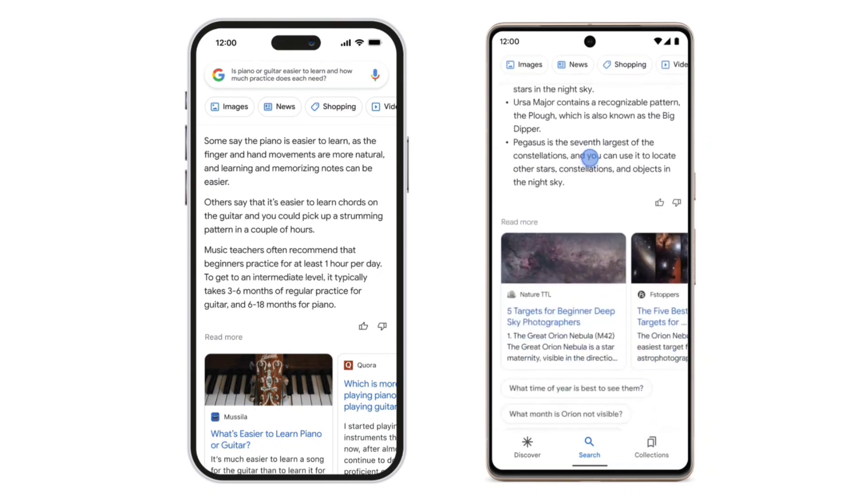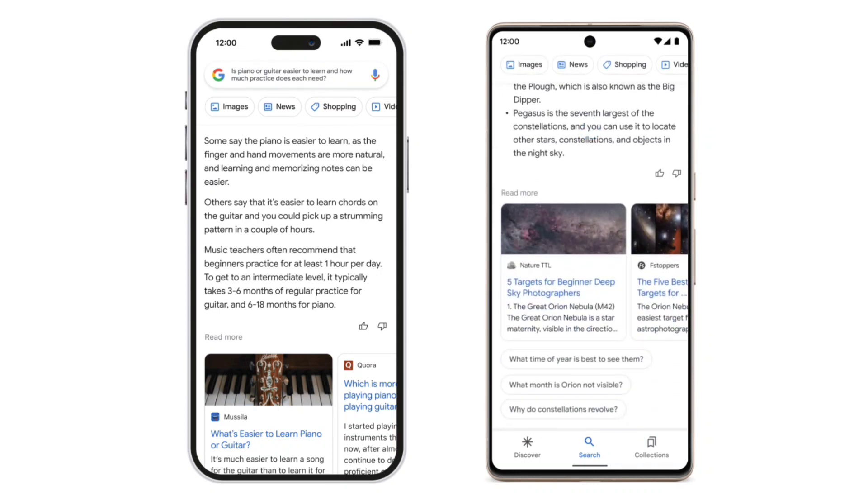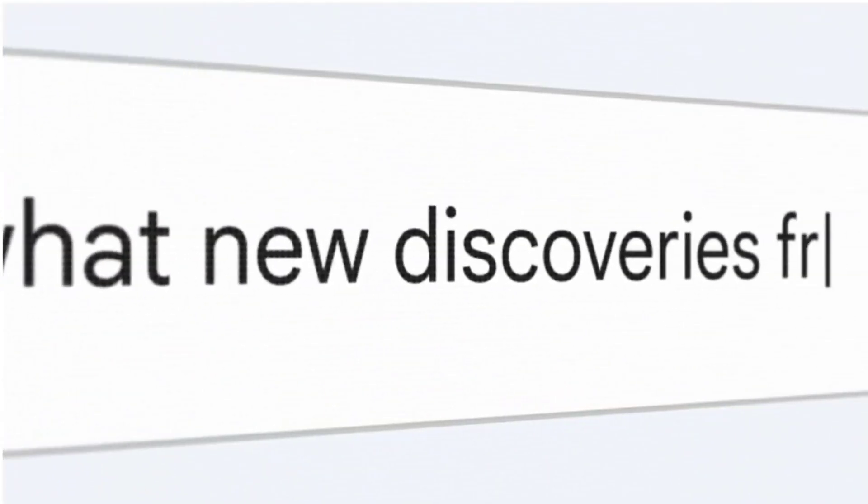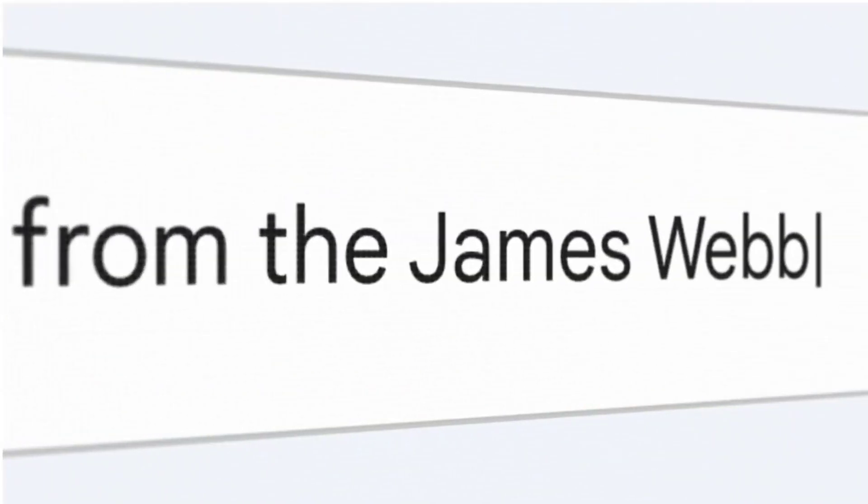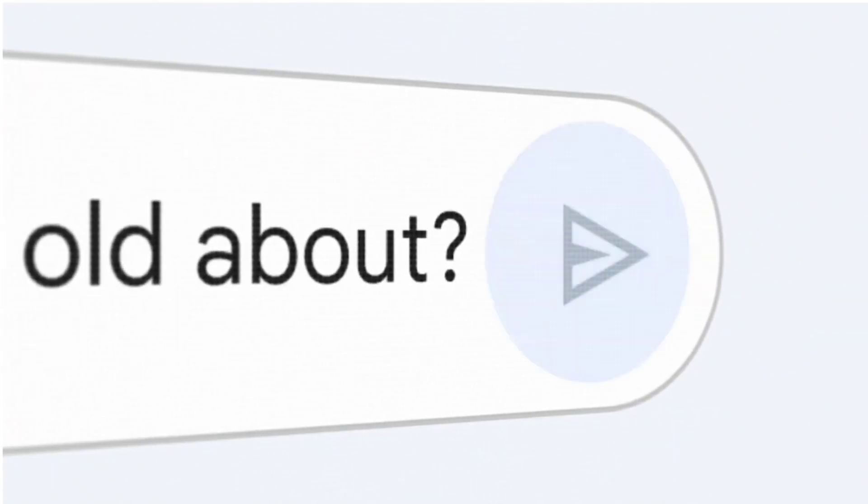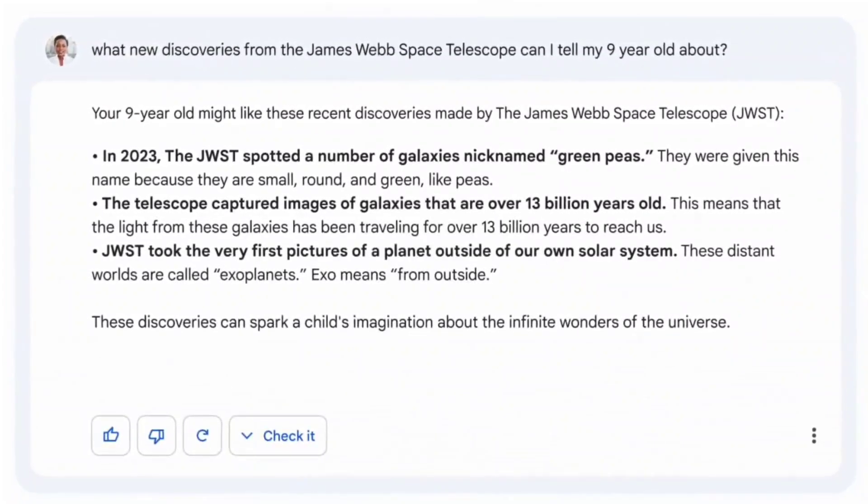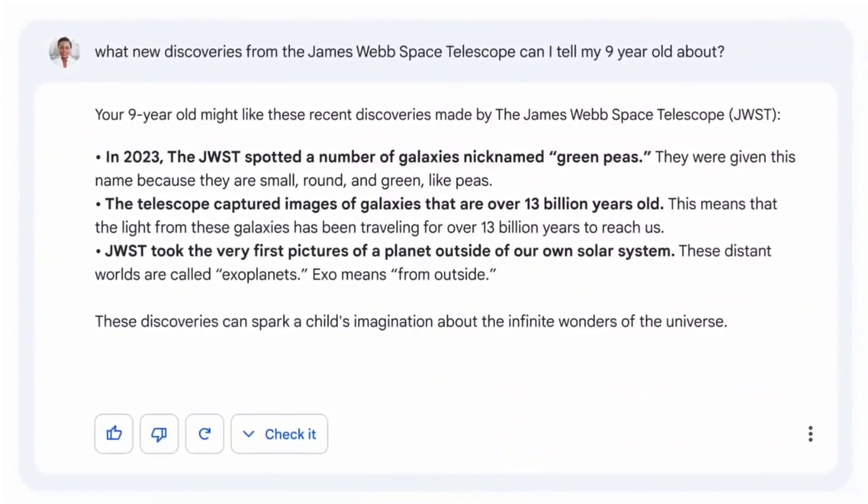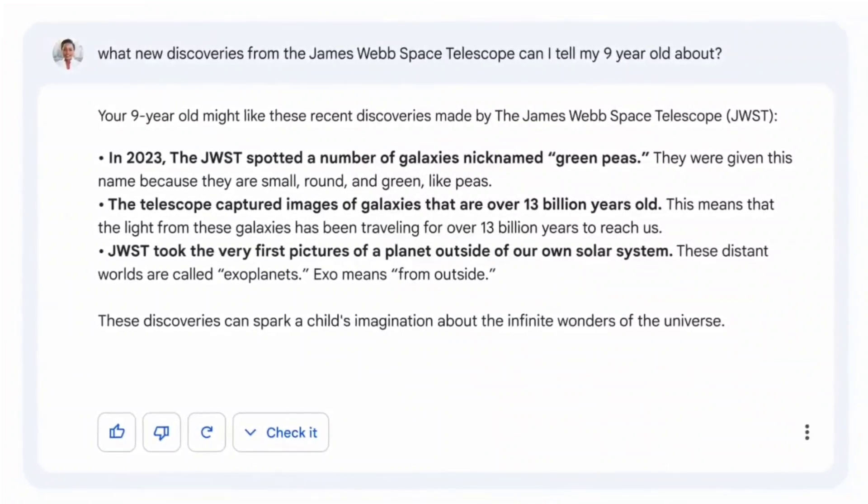Unlike ChatGPT, it draws information from the web for the latest responses, giving it an edge. Currently available to a select group of testers, Google plans to add AI-powered features to its search engine and may release Bard to the public in the future, potentially competing with ChatGPT.